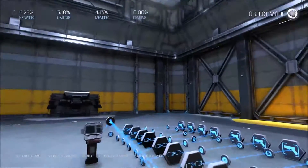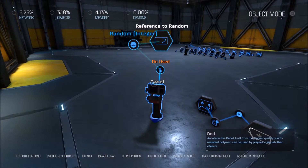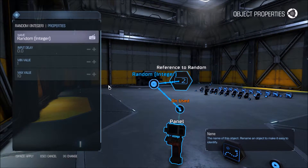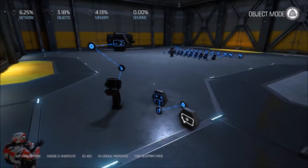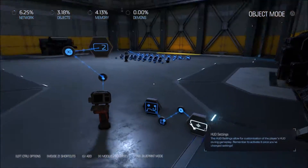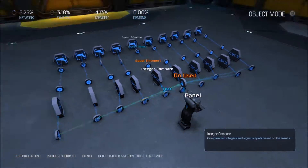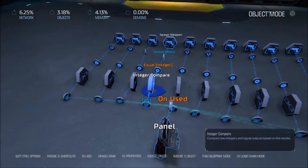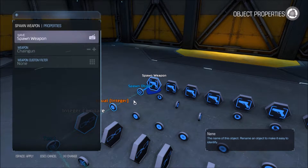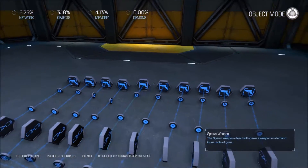In this demo map, when we spawn we have this panel in front of us which will set a random number to a value between 1 and 10. We also have our HUD settings here to show us our random number in the top left so we can see it change. Over here, when we use this panel, it'll detect which random number we have, what value it is, and spawn us a weapon according to what number it was. So 1 we get a chain gun, 2 we get a combat shotgun, 3 is a super shotgun, and so on.